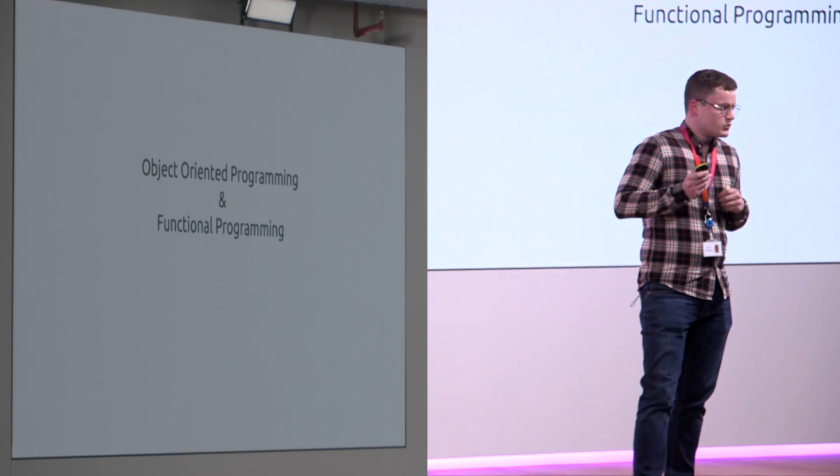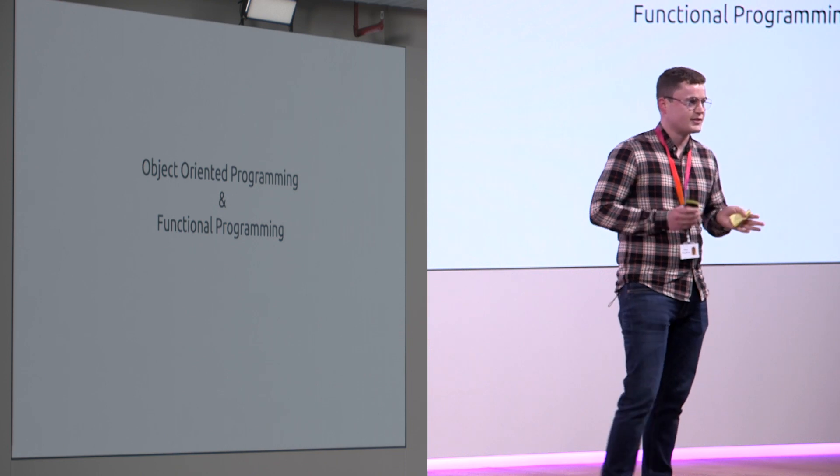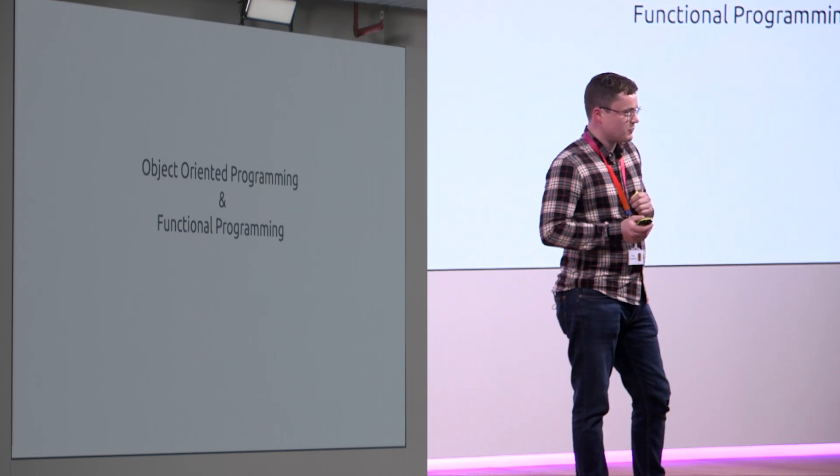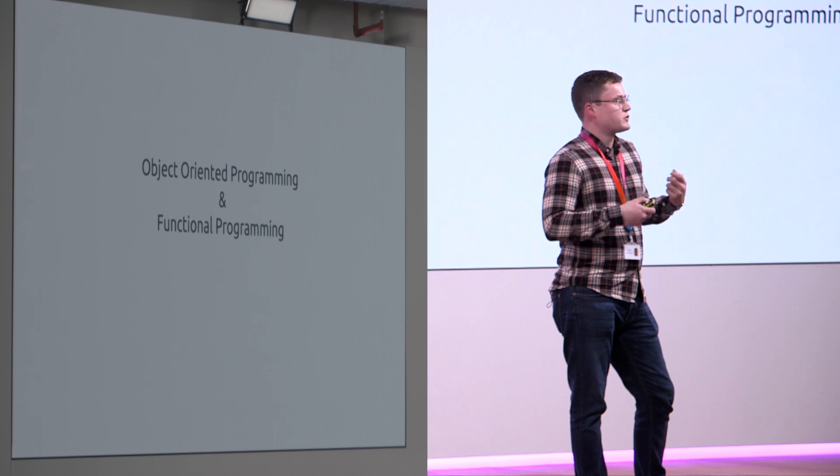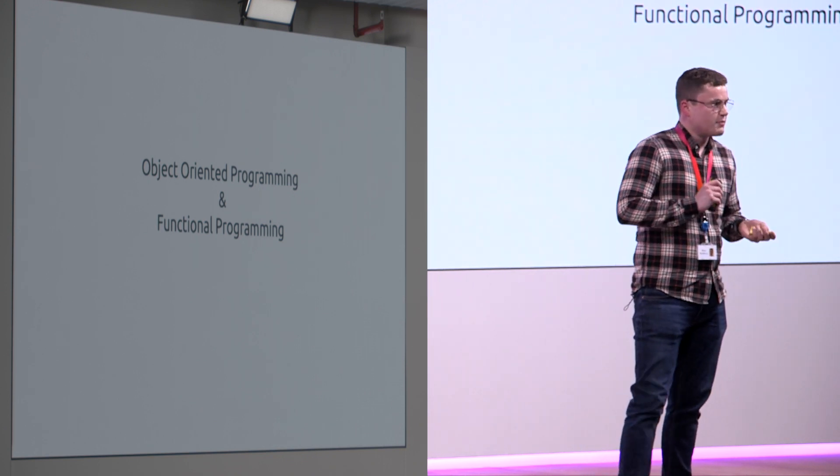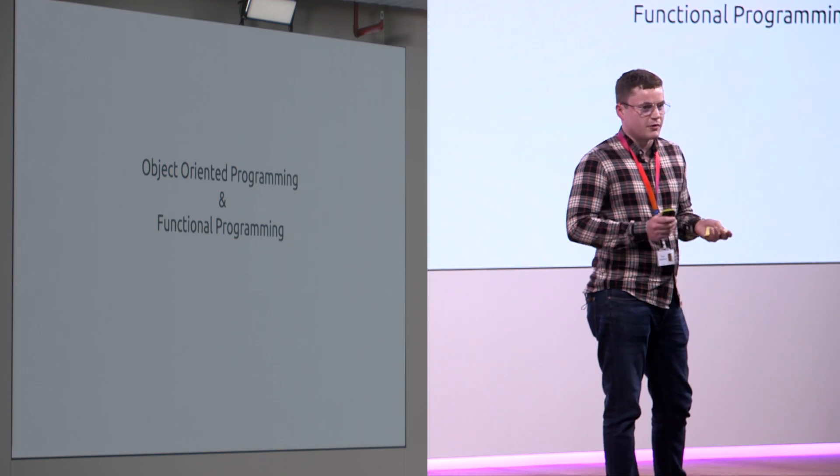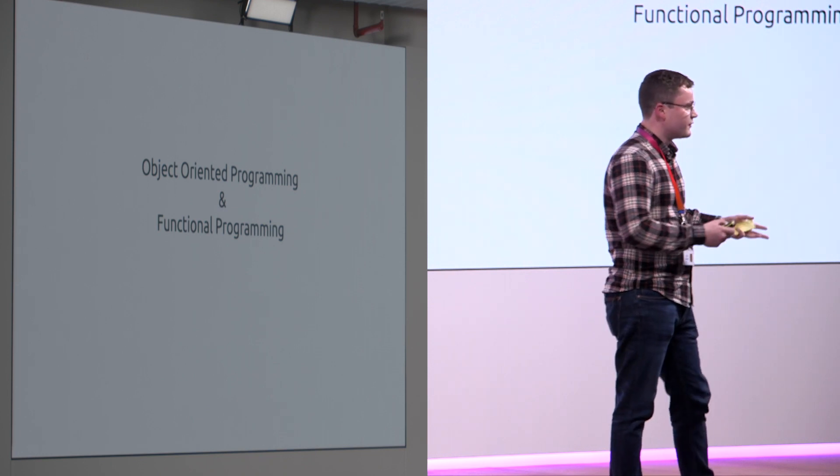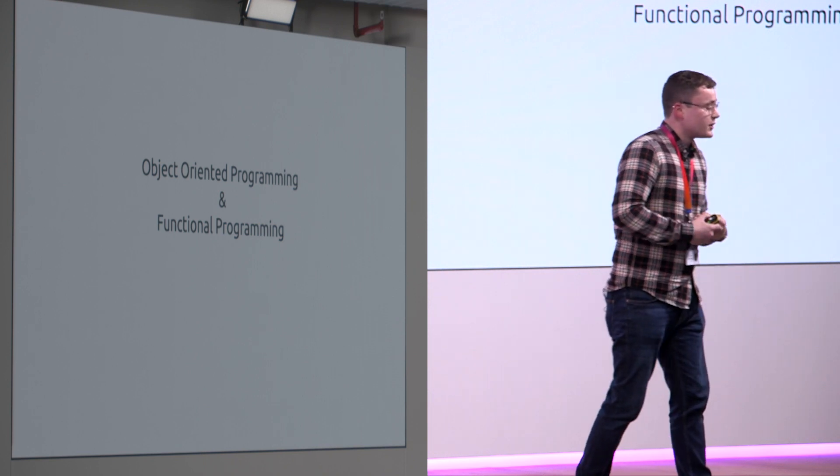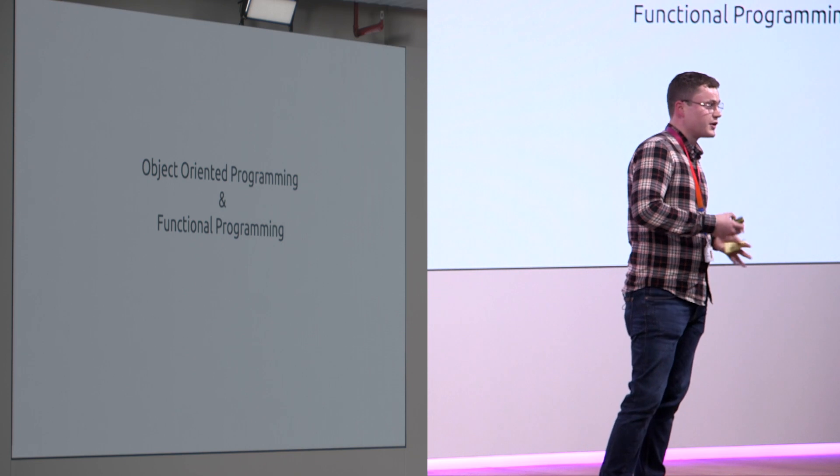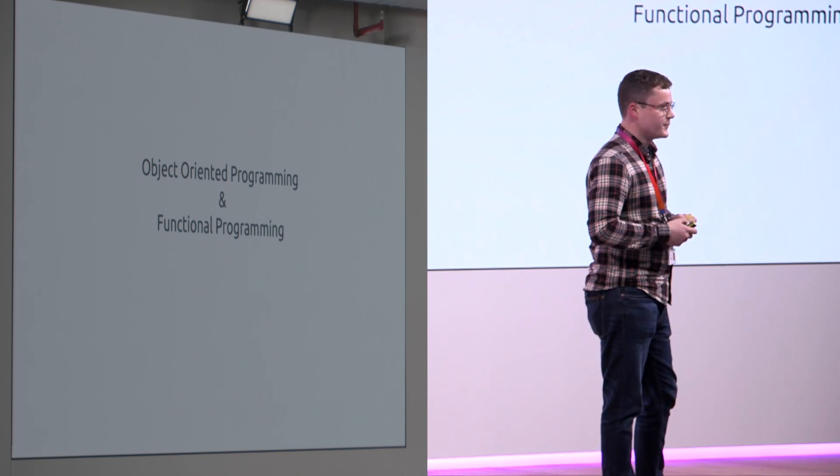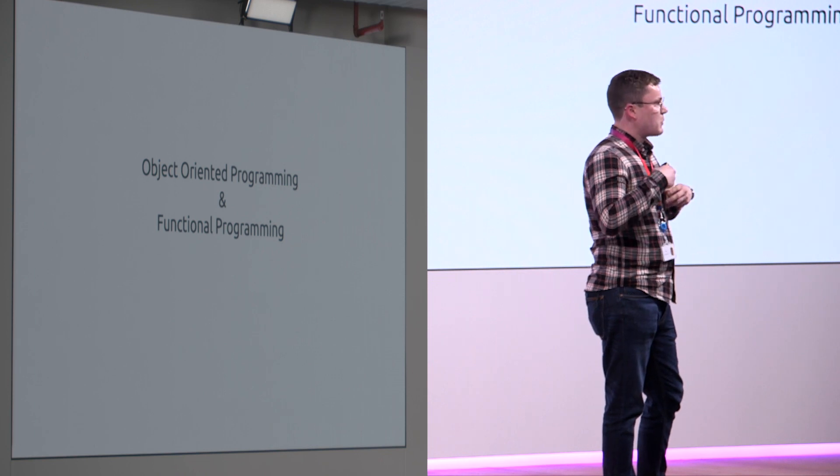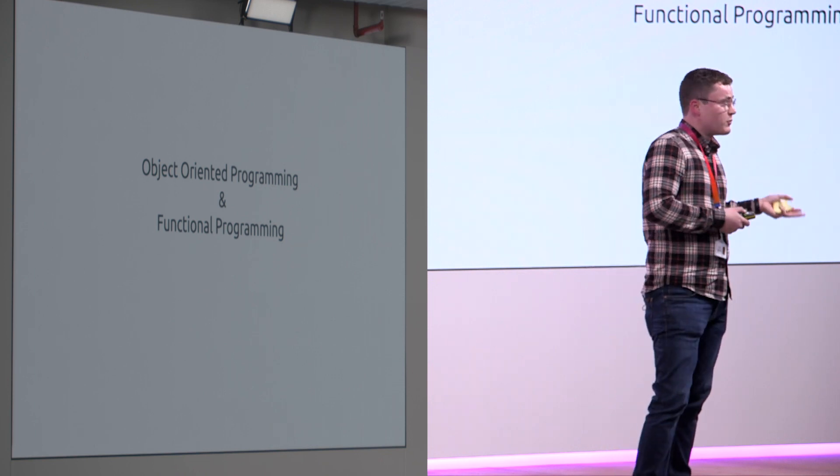So Java generally has an object-oriented programming stance and really heavily enforced that in the language. A lot of people learnt object-oriented programming from Java and have used that moving forward. Personally when I learned Scala, I started to move into more functional programming side of things and I felt that the language really facilitated that. So maybe we need to be a little bit more optional.